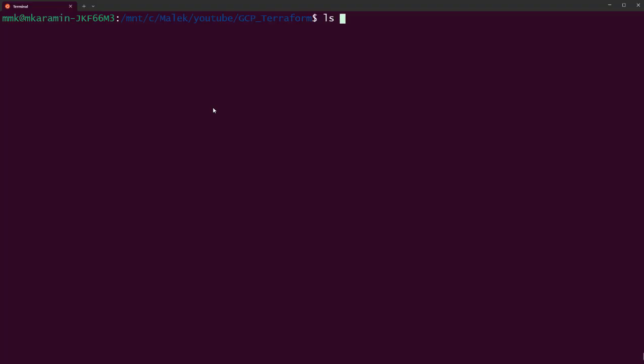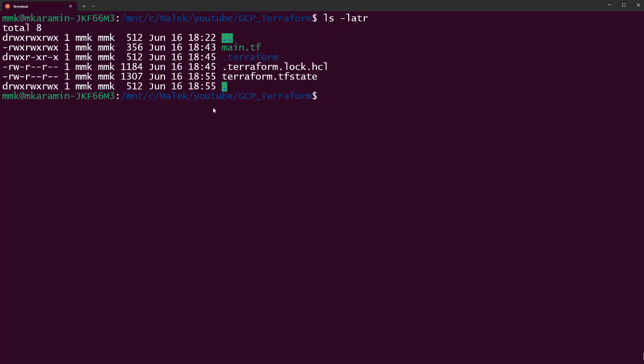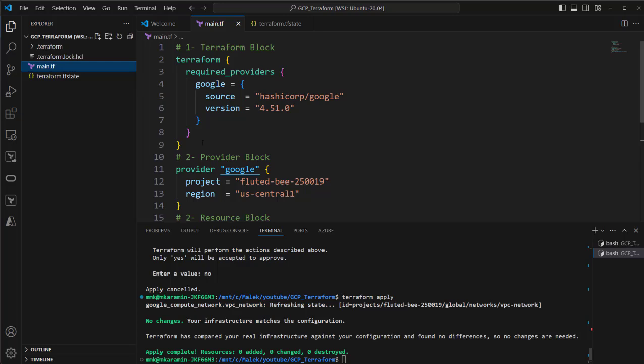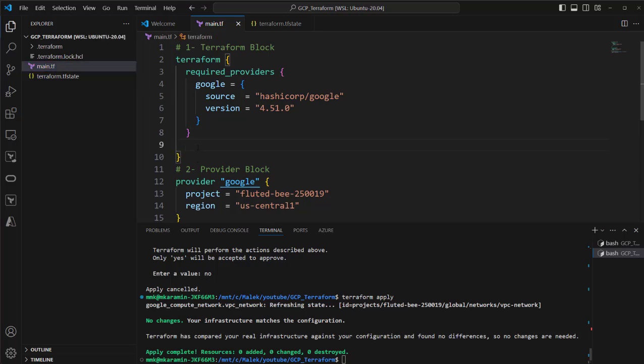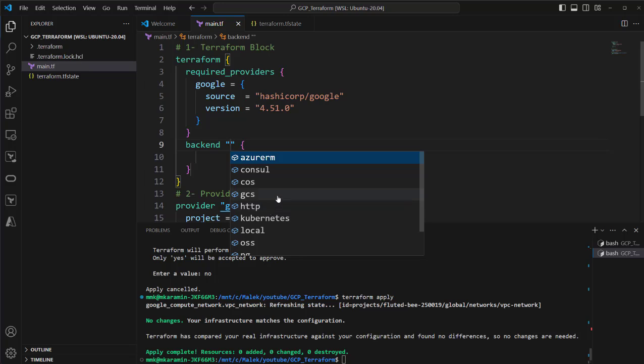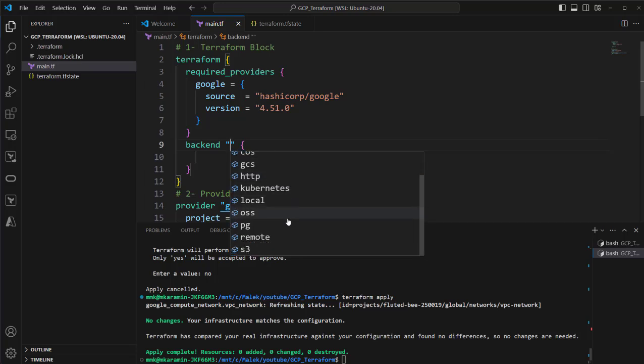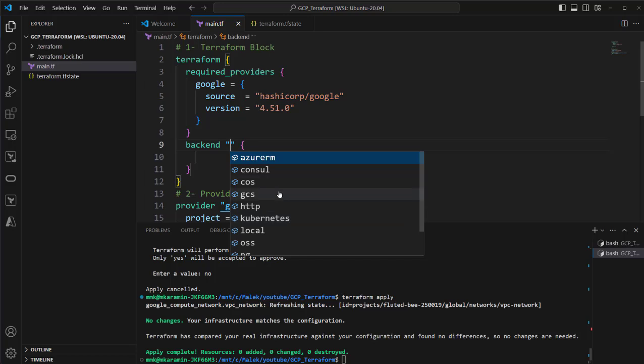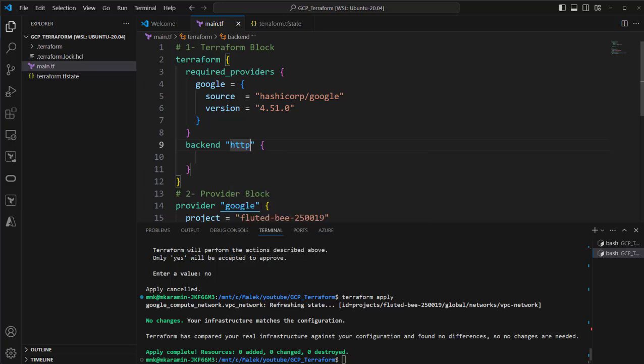ls -latr. You see here is the current TF state file. So I want to use HTTP backend. At first, in the code, we have to define it. Where? Here in the Terraform block, just using this keyword: backend. Which backend? Here you see a list of the backends you can use in the project. So based on our subject, we are using HTTP. That's enough. Just we tell Terraform, hey Terraform, please go and record this TF state file for this project where? On HTTP server.